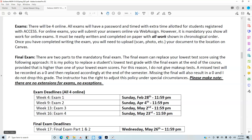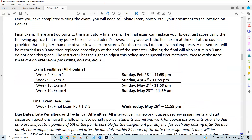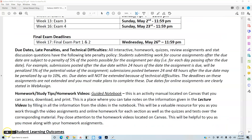Exam deadlines are listed in the timeline. You can take a look at the dates for exam one through exam four, and then you have your final exam deadlines as well.